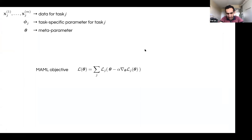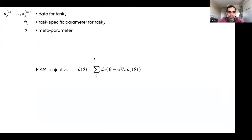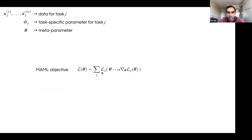The papers I'm going to talk about look at MAML through the lens of Bayesian statistics. Recapping: in MAML you have the objective L(theta) where theta is the meta-parameter — the one you learn from which, within a few gradient steps, you can perform a new task. The objective minimizes the loss on each individual task J, where the task-specific parameter is a gradient step from theta. That's just the MAML objective.